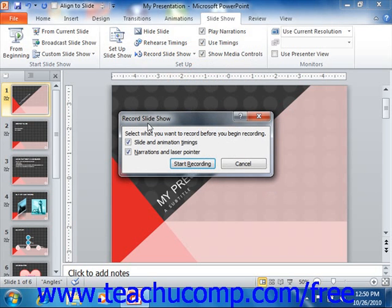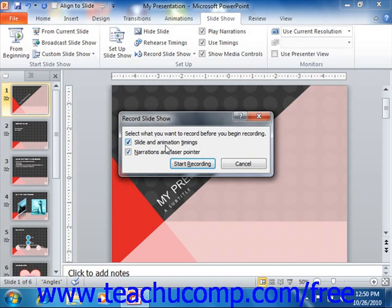In the Record Slideshow dialog box that then appears, you decide what elements you wish to record. You can select Slide and Animation Timings and/or Narrations and Laser Pointing by checking the desired checkboxes. To record your narration, you must ensure that the Narrations and Laser Pointing option is checked. When you are ready to begin recording, click the Start Recording button to deliver the presentation and record your narration.